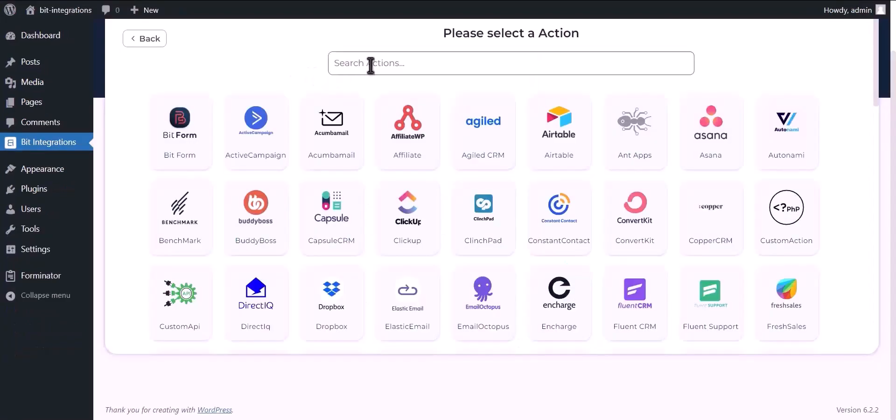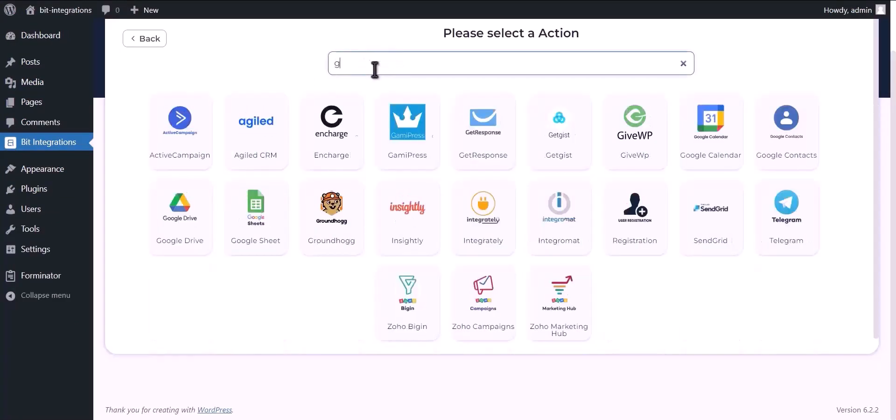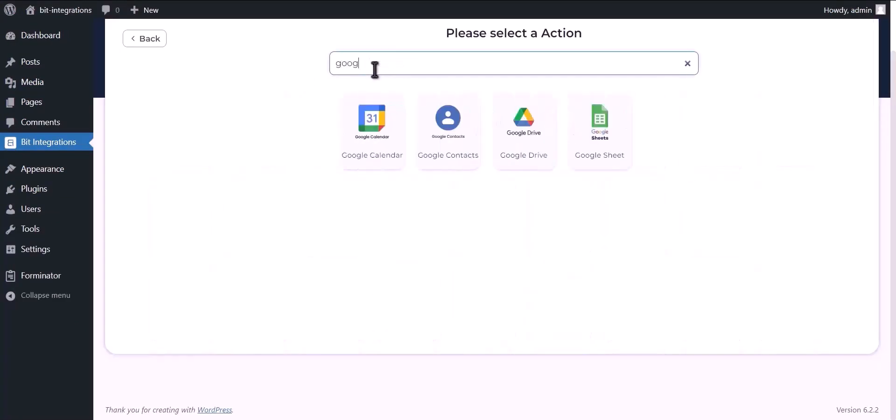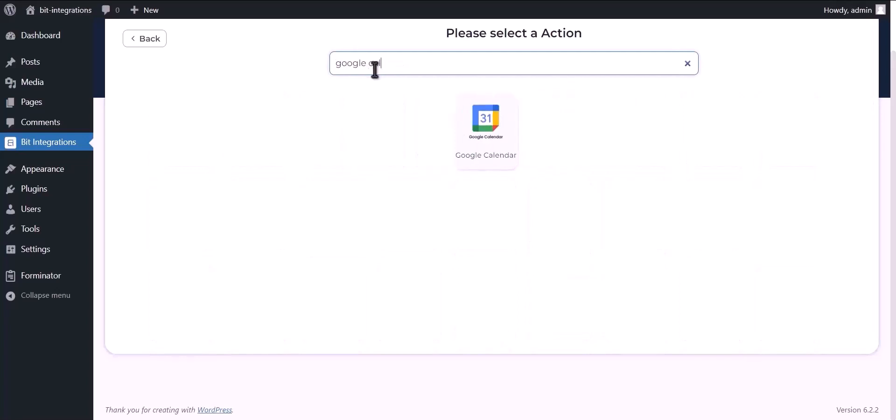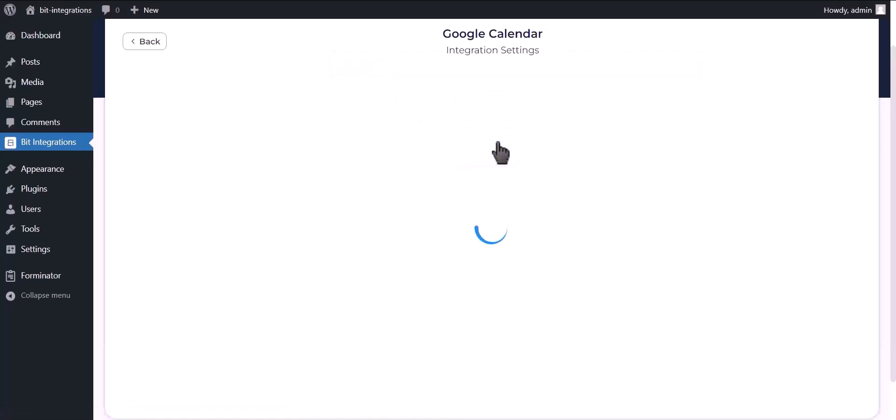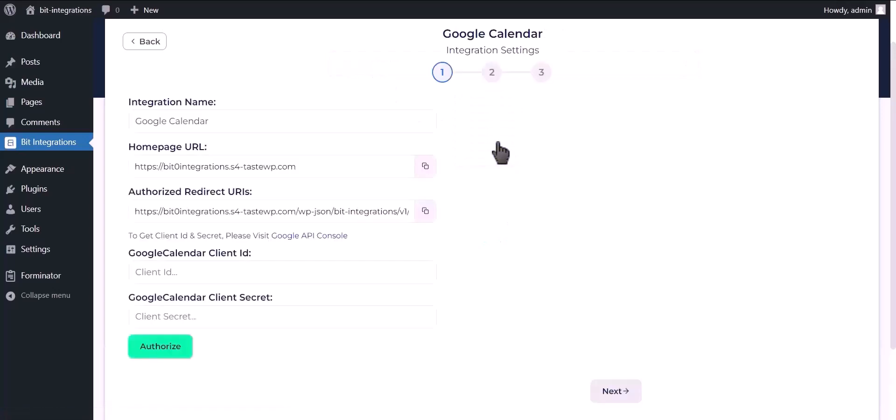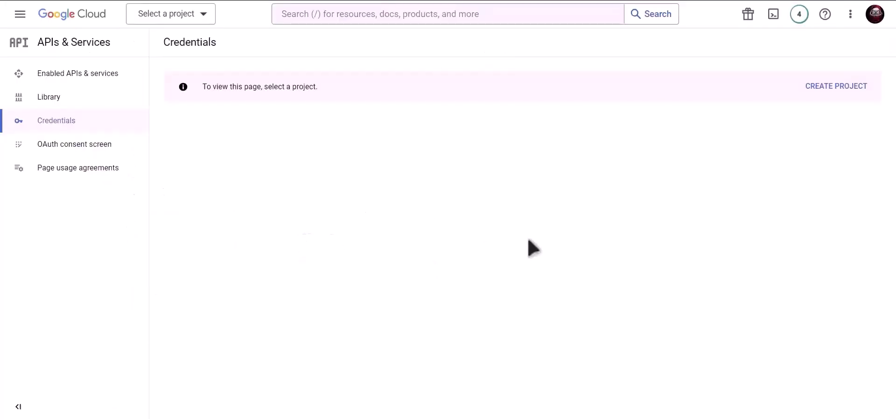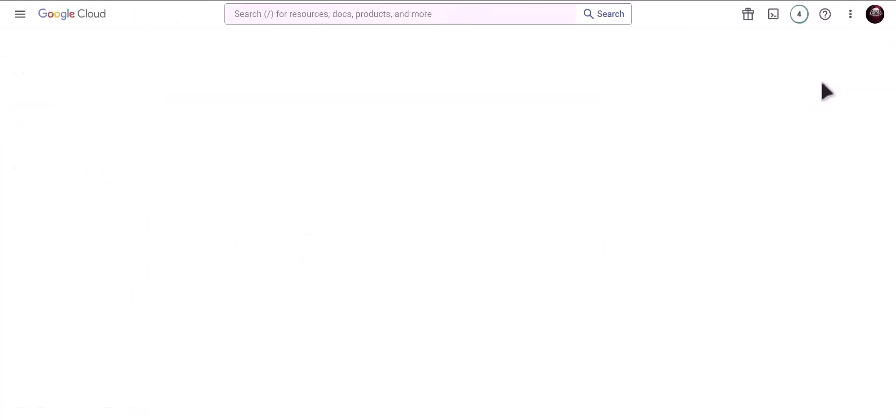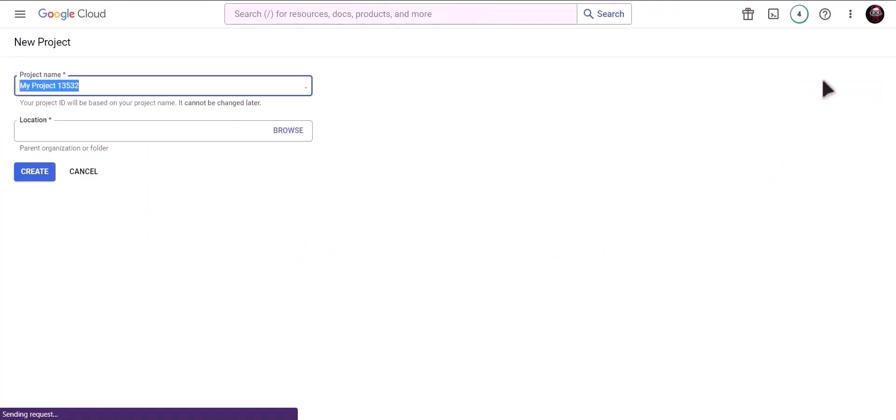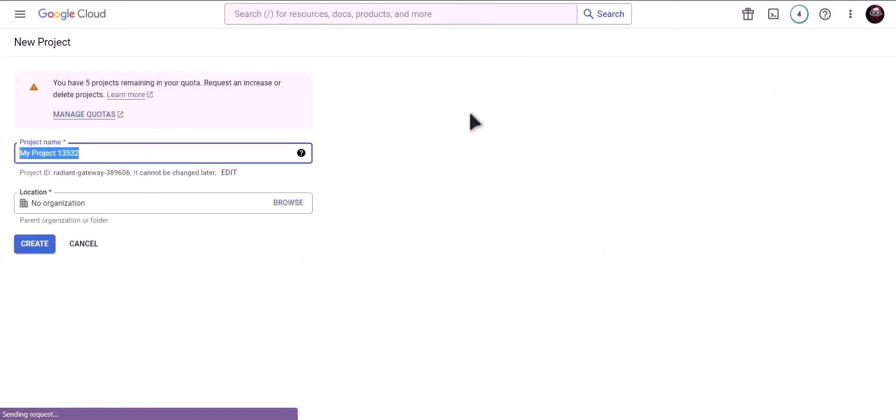Now search and select Google Calendar. To get client ID and secret, please visit Google API console. Create a new project and give a meaningful project name.